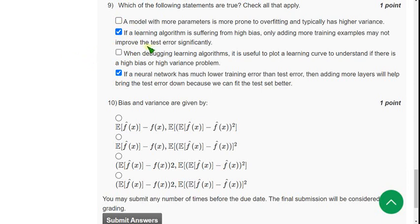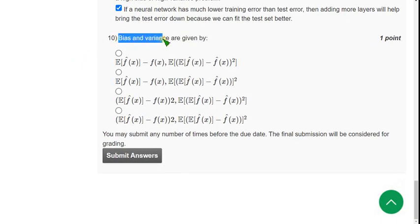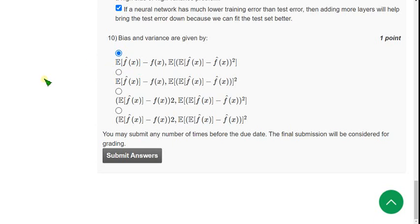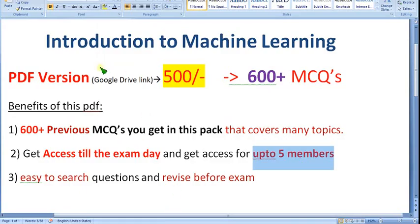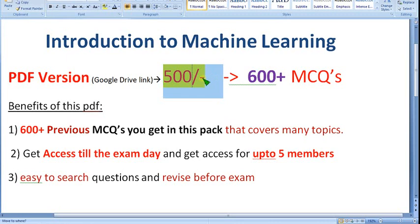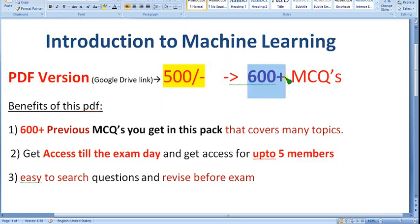Question ten: bias and variance are given by — the correct answer is the first option. So mark the first option as the correct answer for question ten. These are the solutions for week one assignment of the introduction to machine learning course. Hope this video is helpful. Please subscribe to our channel, like this video, and share with your friends. Consider buying the PDF version via Google Drive link for just 500 rupees — up to five members can get access till the exam day, with over 600 plus MCQs.